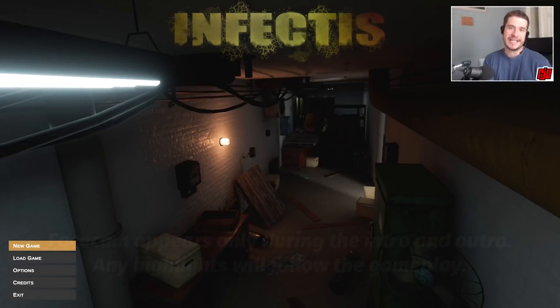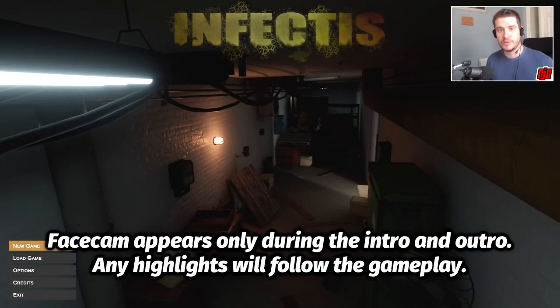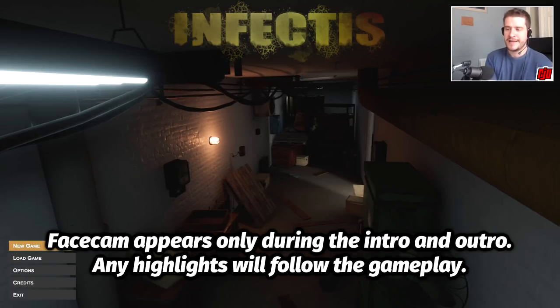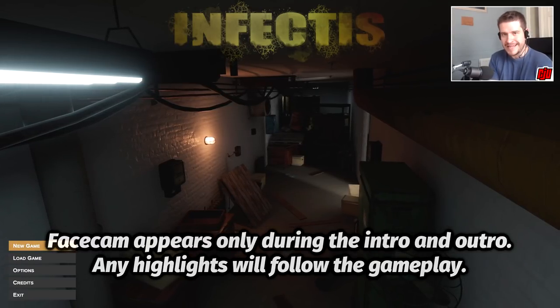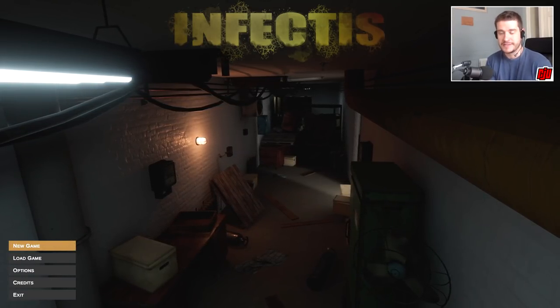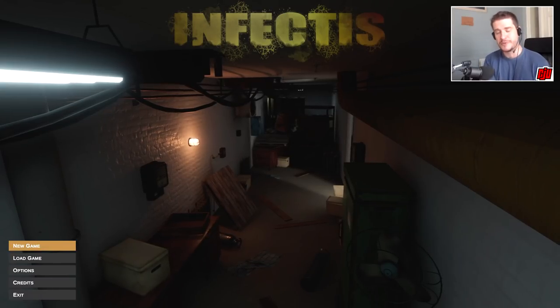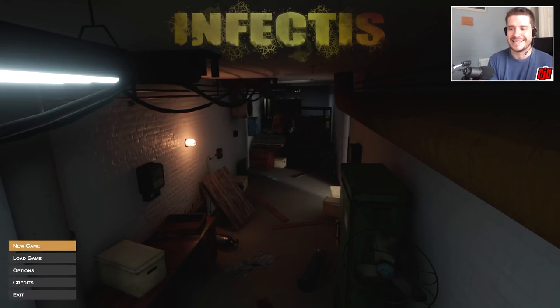Hello, everyone, and welcome to another indie horror game. This time I'll be playing a game called Infectus, a first-person atmospheric horror game with light puzzle elements that actually comes out on the 7th of October 2019.